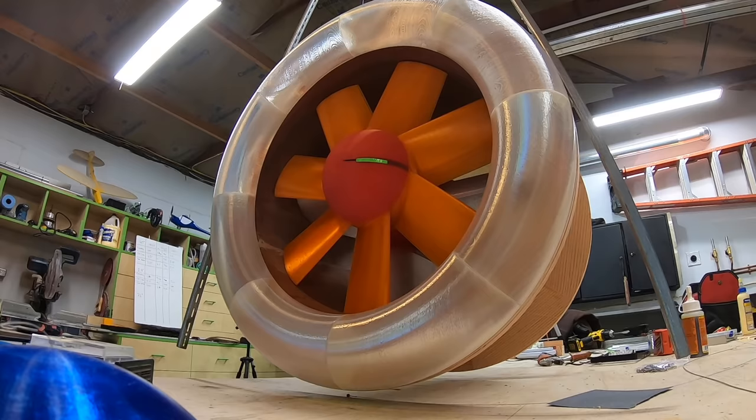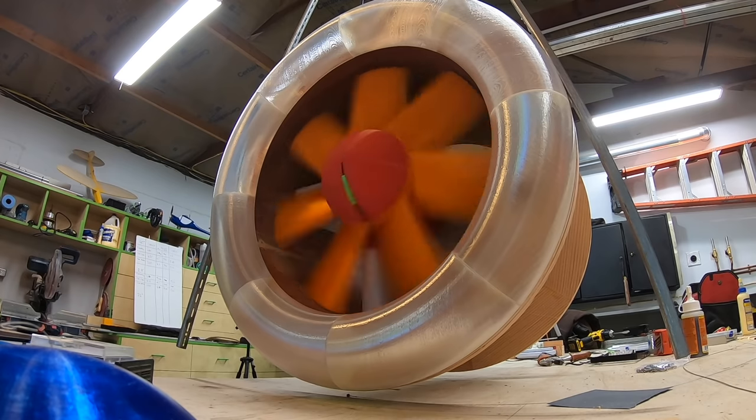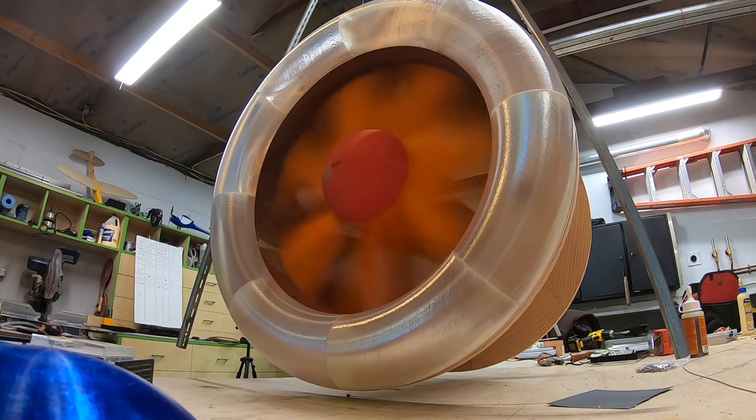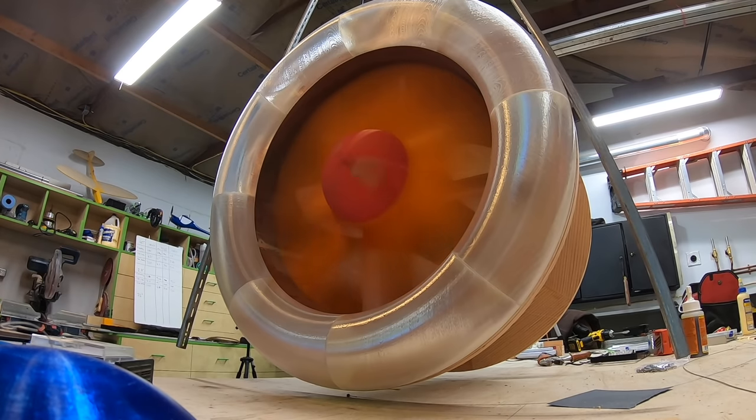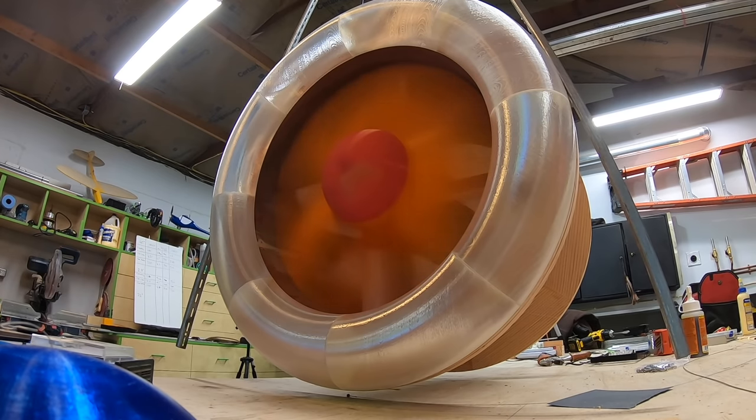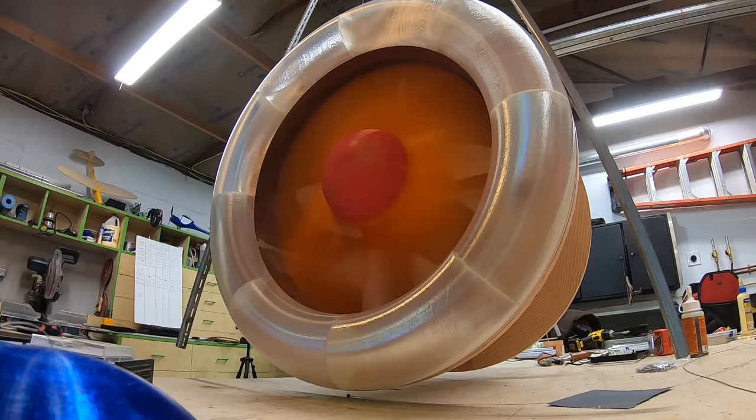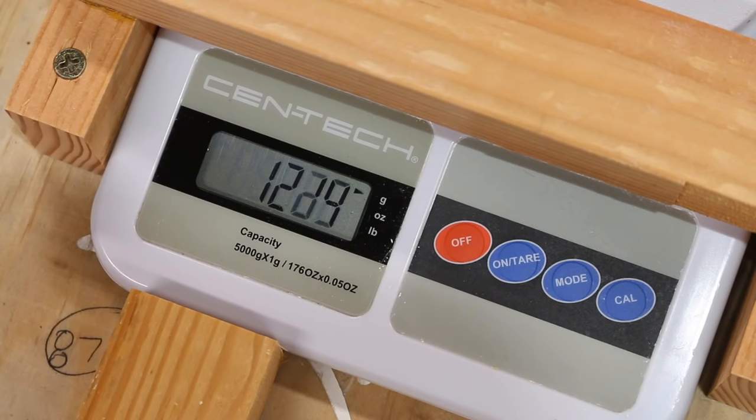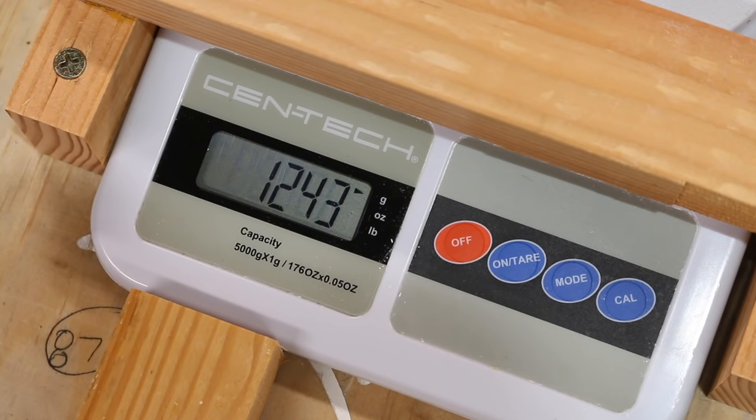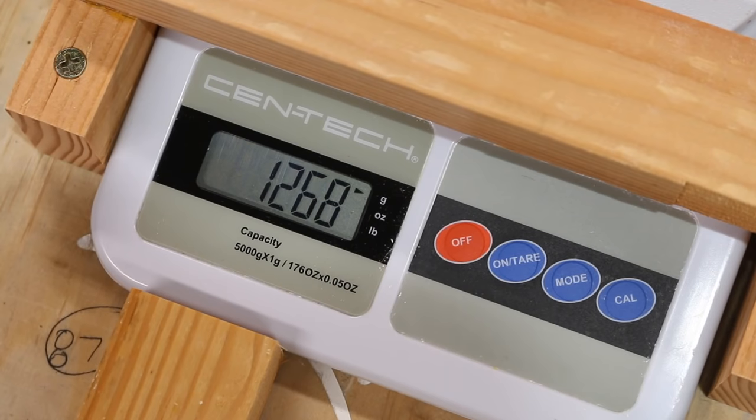While it definitely performed better, I was still way overloading the motor. Now the thrust had doubled, but the motor was still not spooling up close to its rated RPM. I also noticed some other strange things happening.